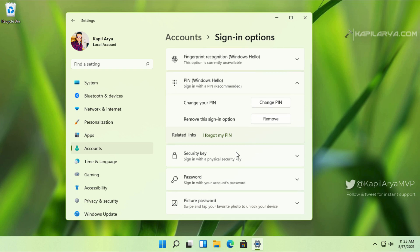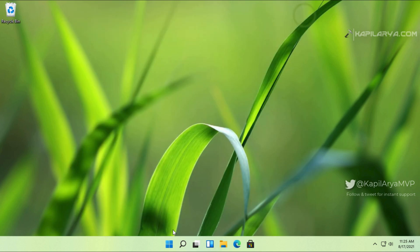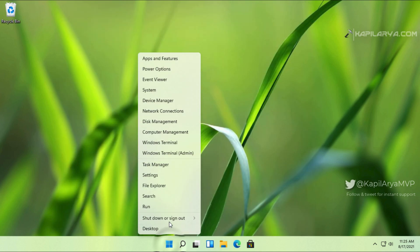But still, this option is grayed out. So we will close the Settings app now and sign out of this account.